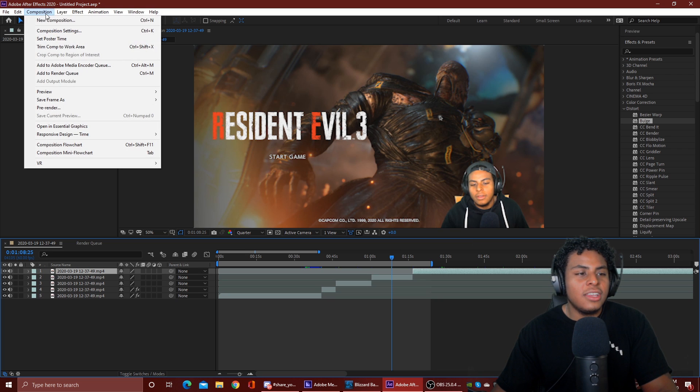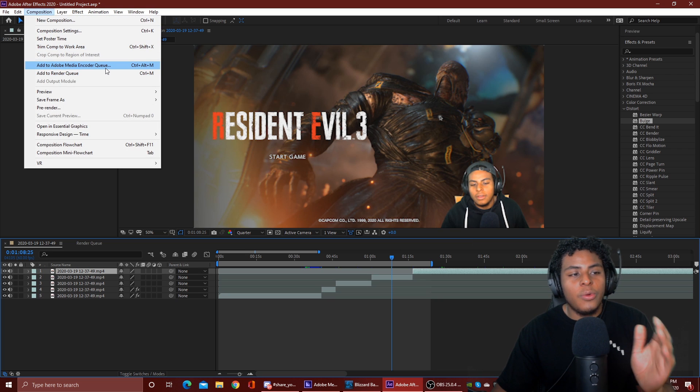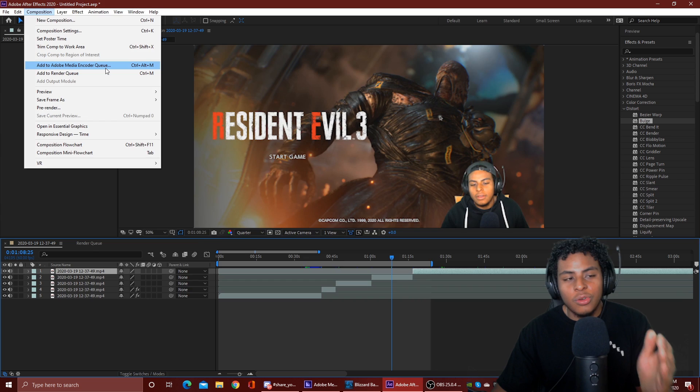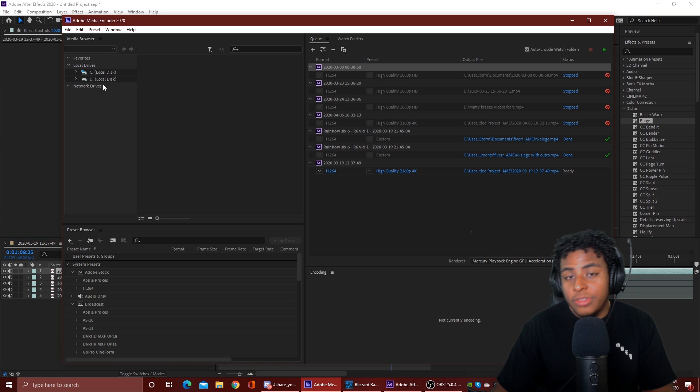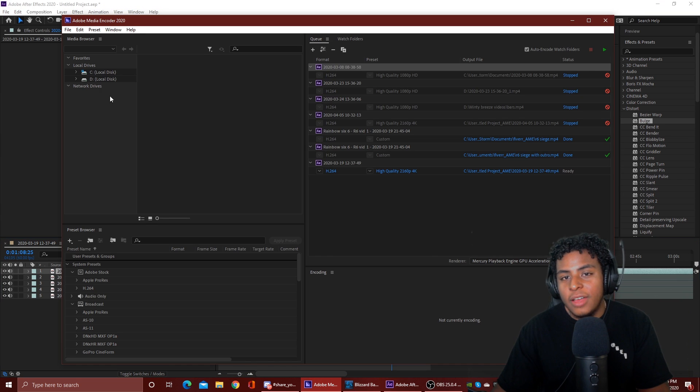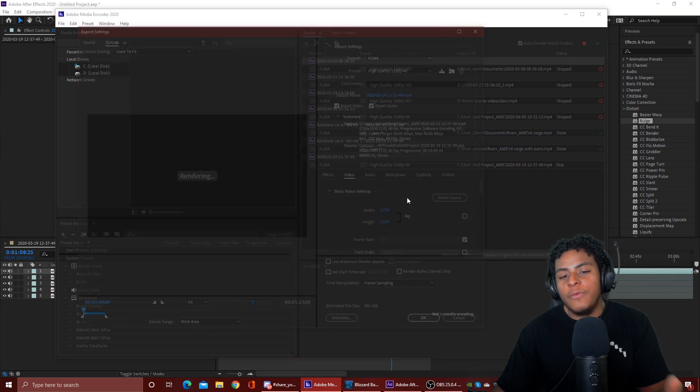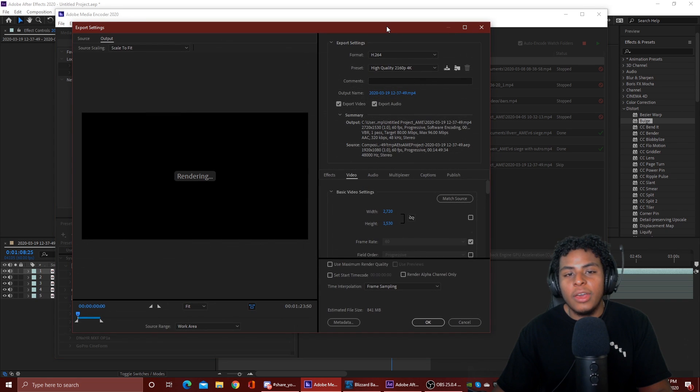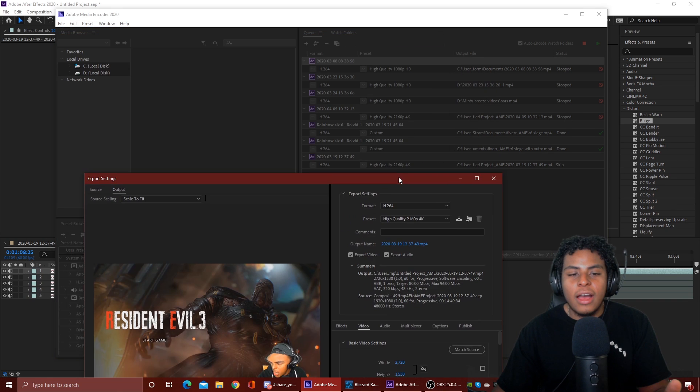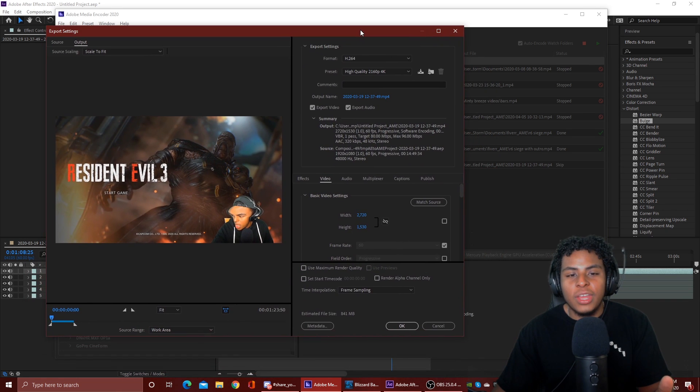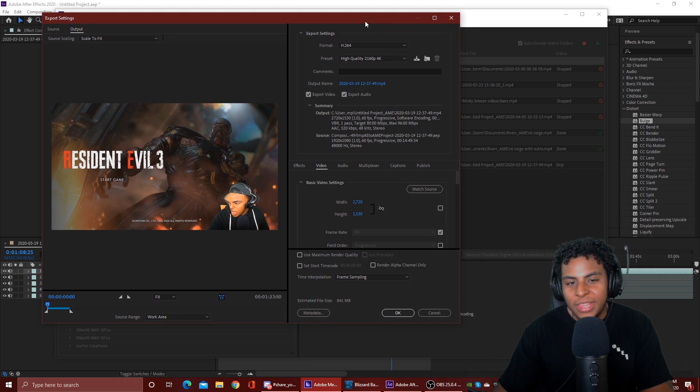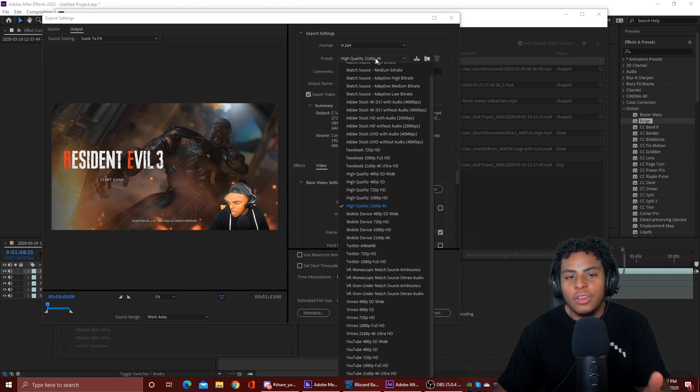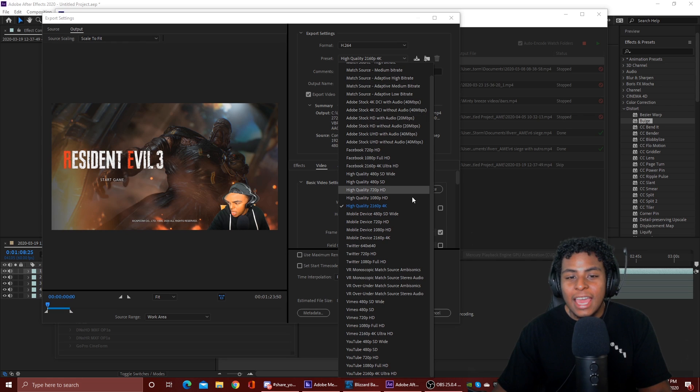So once you're ready to render and you have your highlighted area done, you come up to composition, and you're going to want to add it to the Adobe Media Encoder Queue. This should come with your After Effects if you're using the Creative Cloud. This is how your video is going to come out and what settings you need to change.